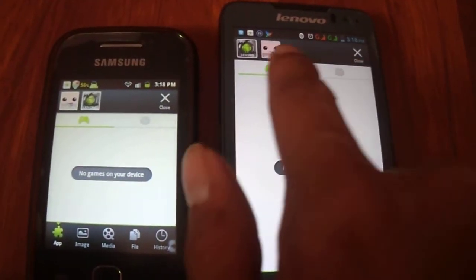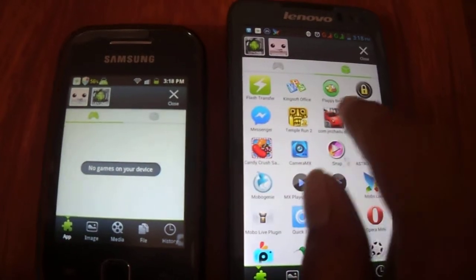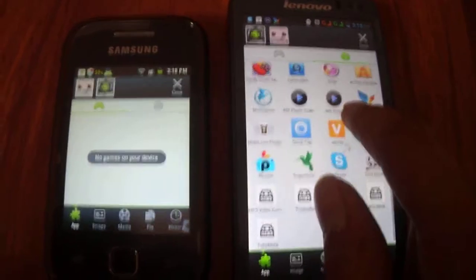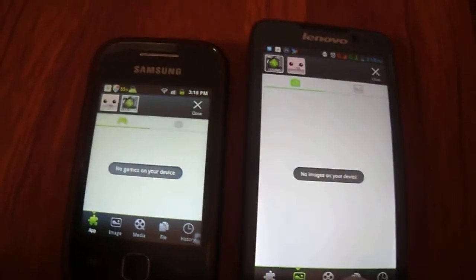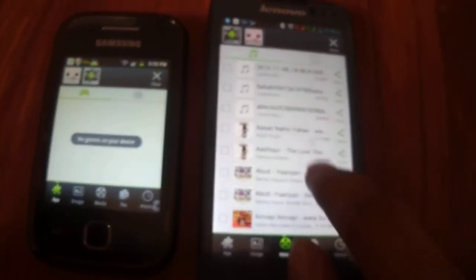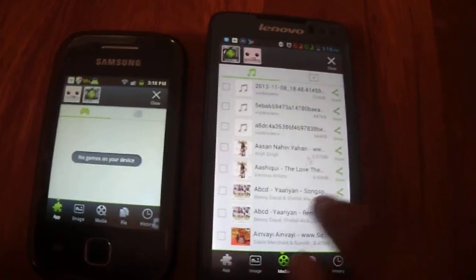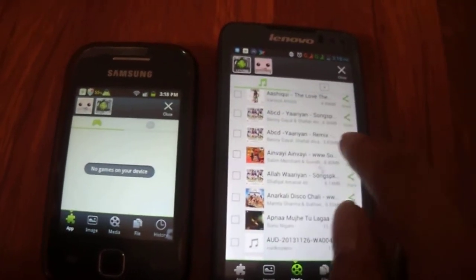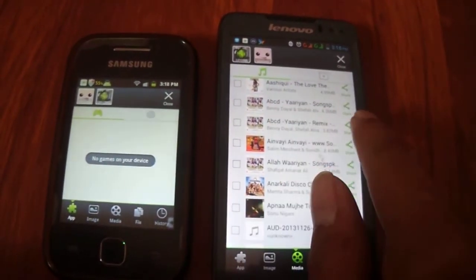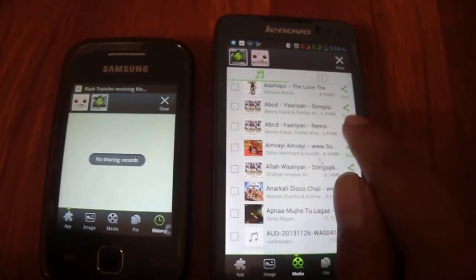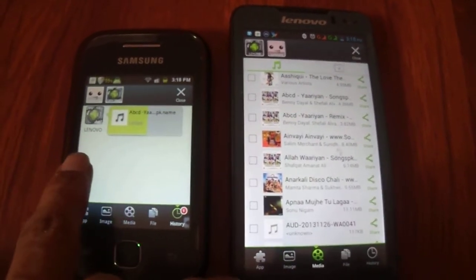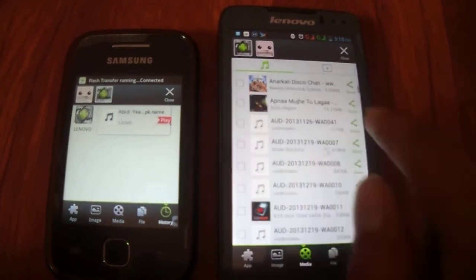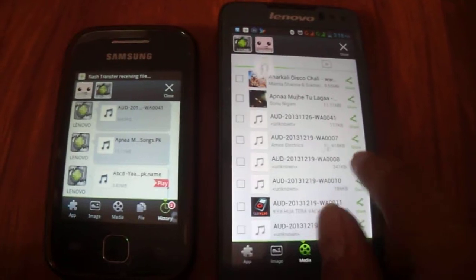Now transfer the files. Let's say I want to transfer any media from this device to this device. Let me select. I want to transfer this media. I will tap on Share and it comes over to this device. And in this way, you can transfer many files continuously.